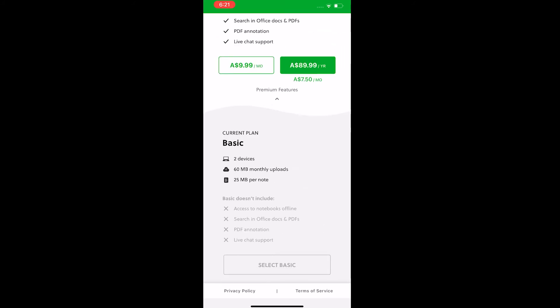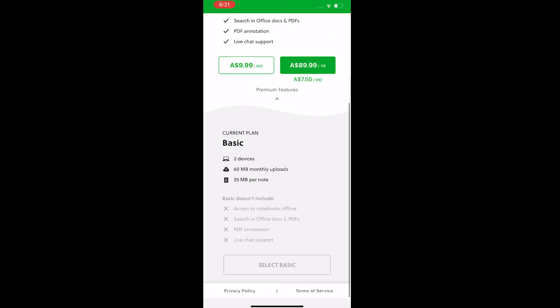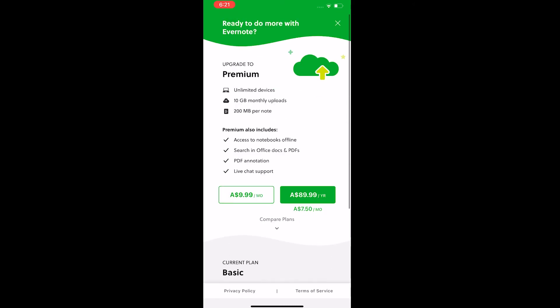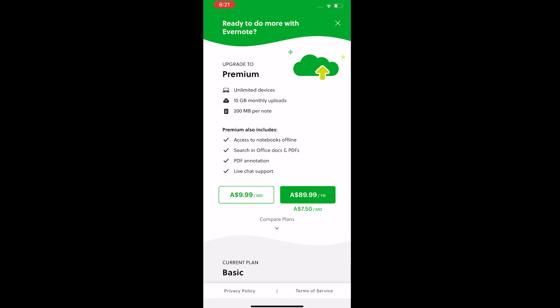The premium version comes in two variations. The individual premium plan costs $10 per month which enables unlimited devices, 10 GB monthly upload limit, 200 MB of note size.